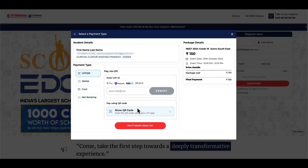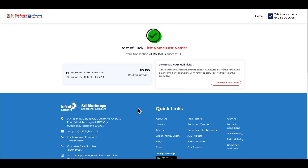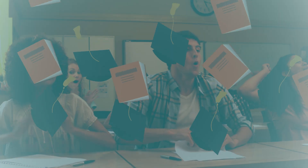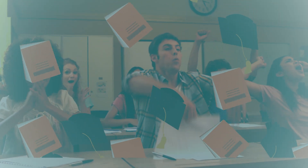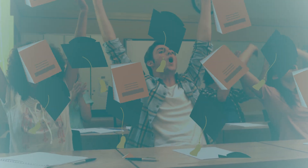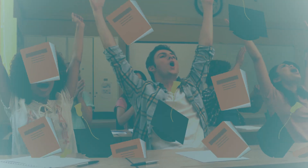Select your payment type and complete the payment process. Once done, a registration success message will appear, including your roll number, password, and exam details. Congratulations! You have successfully registered for the ScoreEdge Exam.